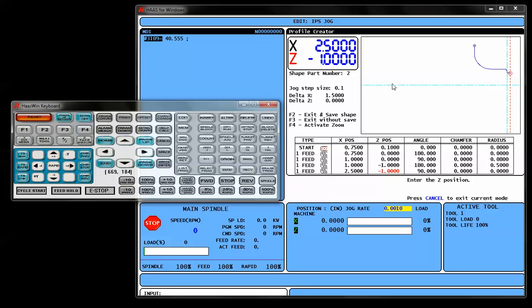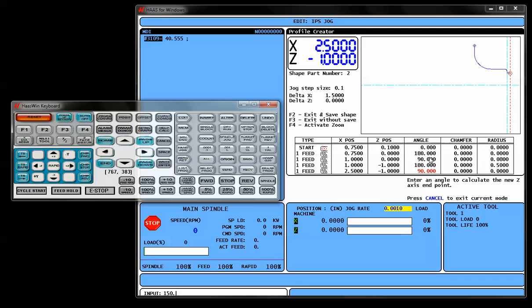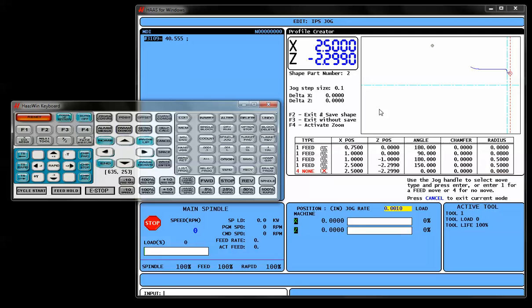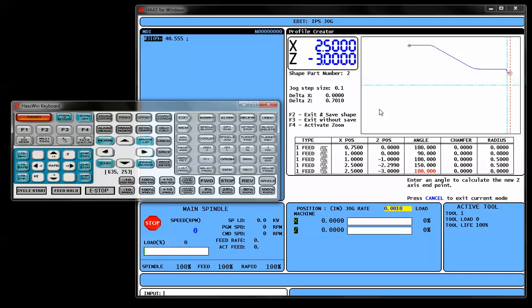And let's say my X dimension goes up to two and a half inches. And let's say my Z dimension, I don't really know what that dimension is, but I do know that it's a 30 degree angle. Earlier I mentioned that 180 degrees is a straight line going toward the chuck. So 150 degrees would equal a 30 degree angle. So I'm going to go ahead and input an angle of 150 degrees here. And you'll notice how it automatically calculated my end point in Z for me. It does the math. That next radius, I'm going to put a half inch corner radius on that corner as well. And then we're going to feed straight back in Z to a negative 3 inches.